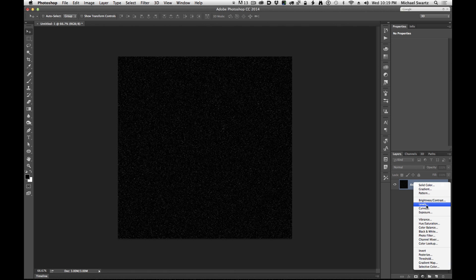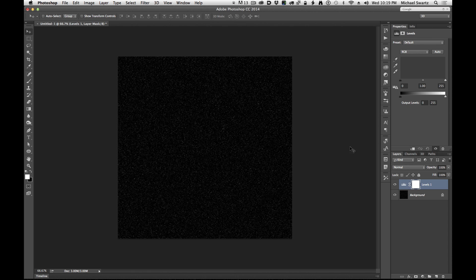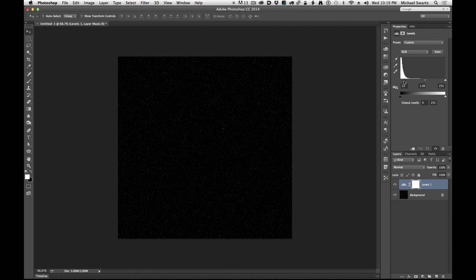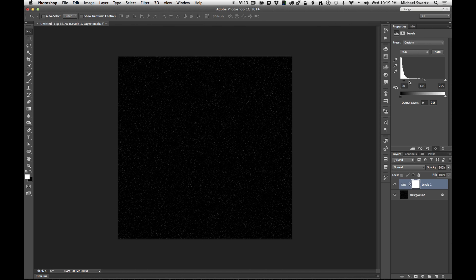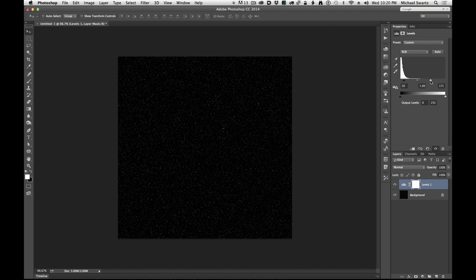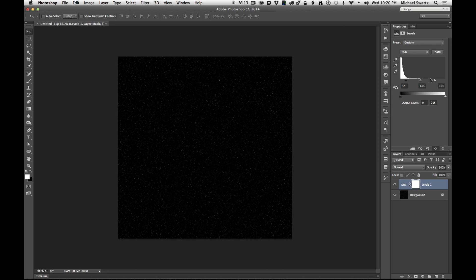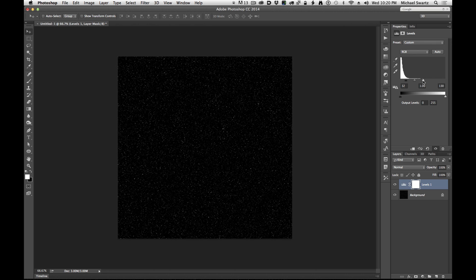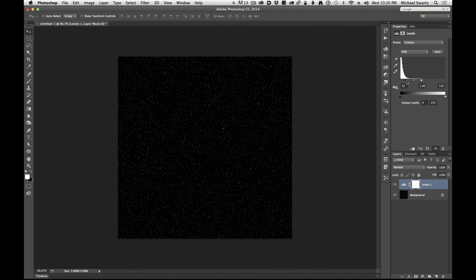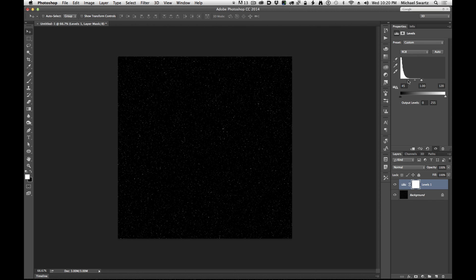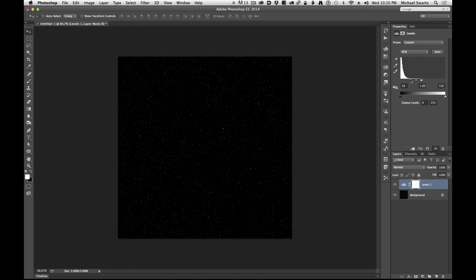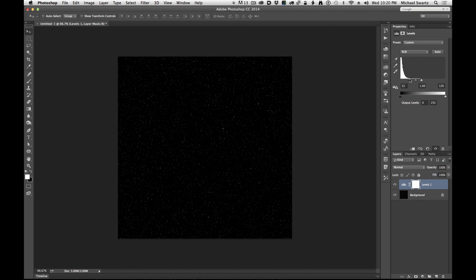Let's add a levels adjustment and we can do some further contrast enhancement just by playing around with these black and white range sliders. OK. So this might be a nice backdrop.